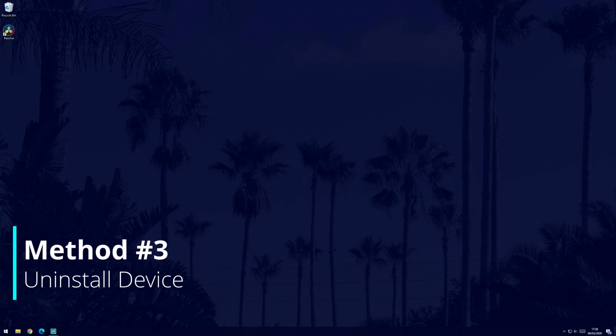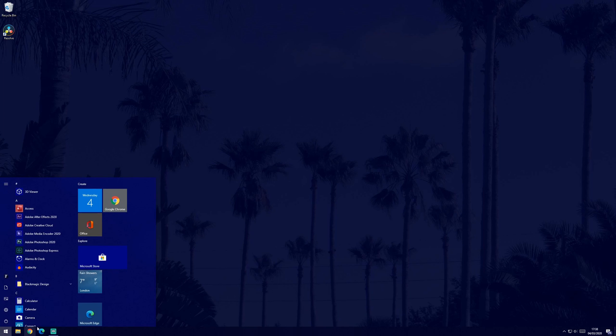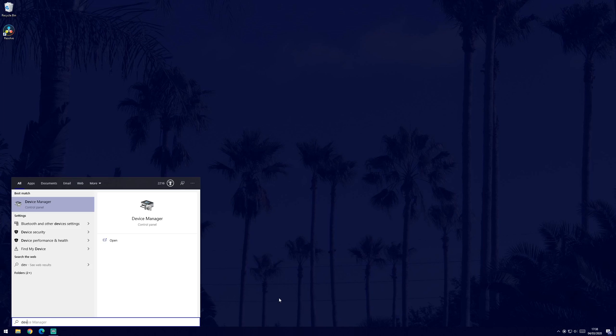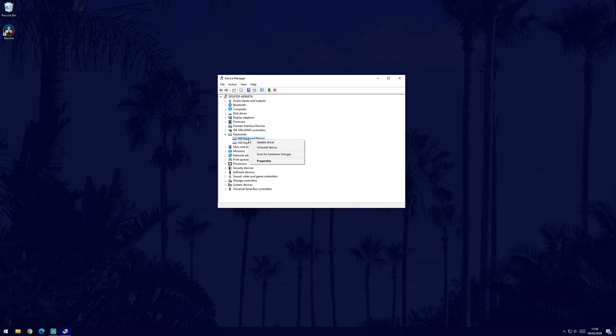The next possible solution will be to uninstall the device in the device manager. To do this, first search for device manager in the search bar. You will now need to find your keyboard from the list of devices. It might be called keyboard or the brand name. Right click on it and select uninstall. Then plug your keyboard back into your PC and it should set it up again.